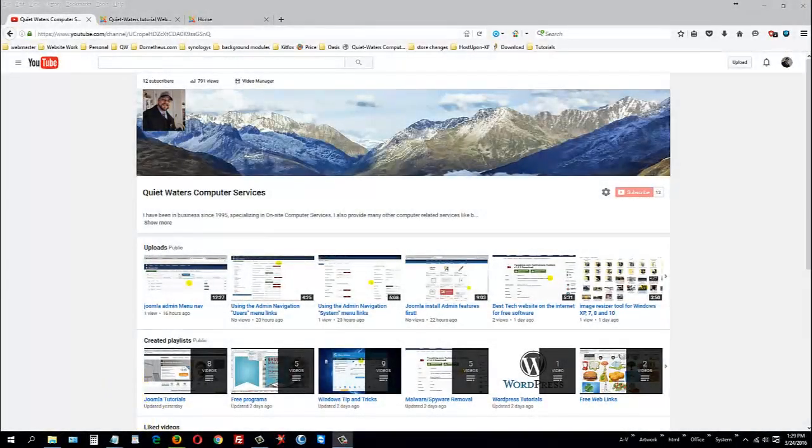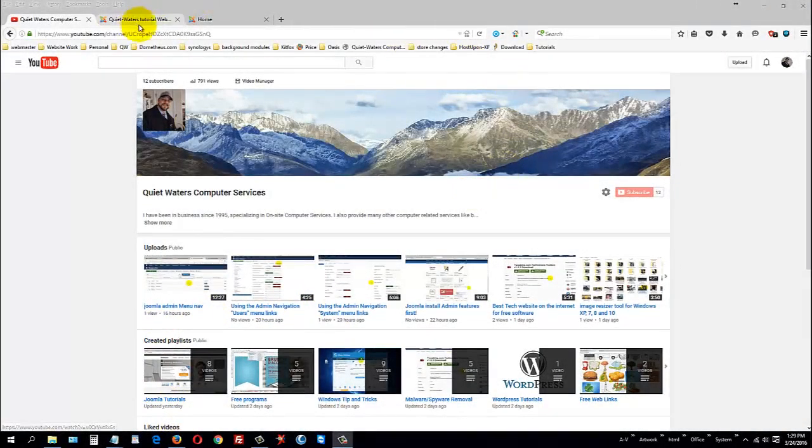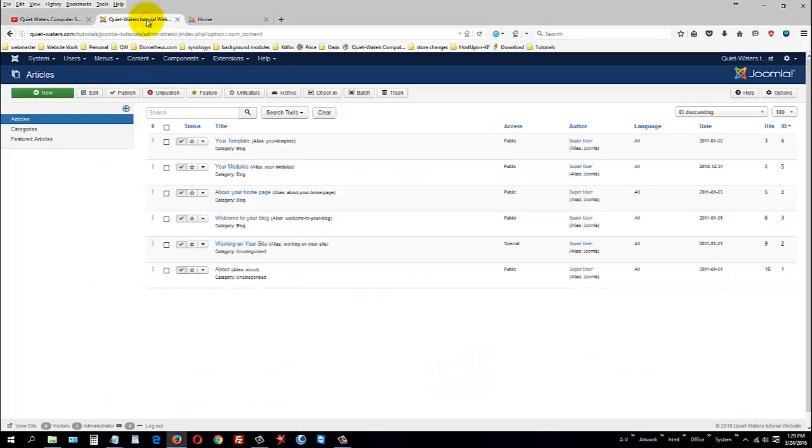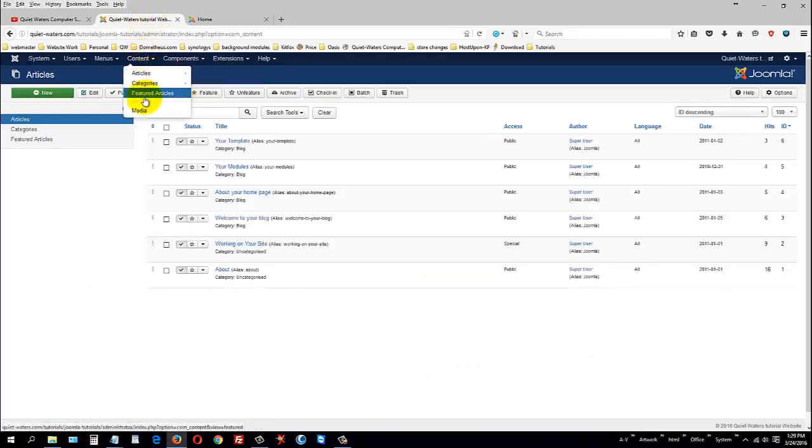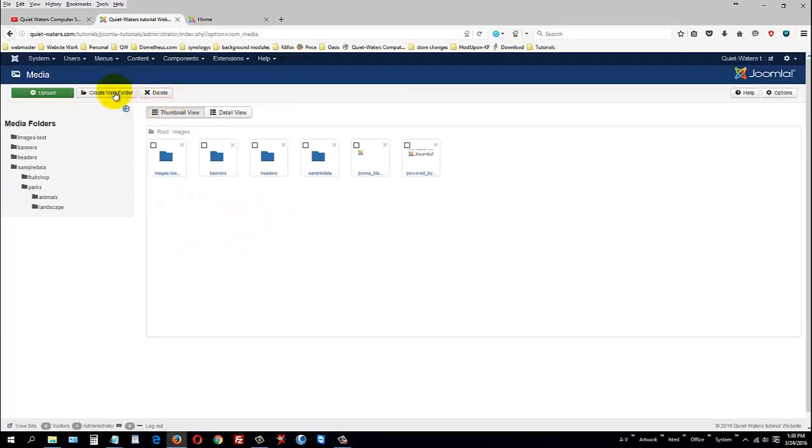Welcome to another Joomla tutorial by Quiet Waters Computer Services. In this tutorial, we're going to do an overview of articles, categories, features, and media.